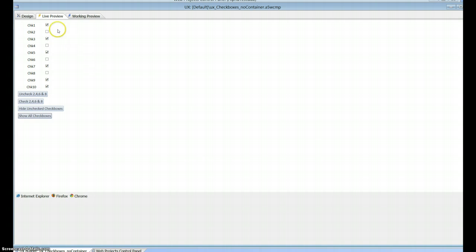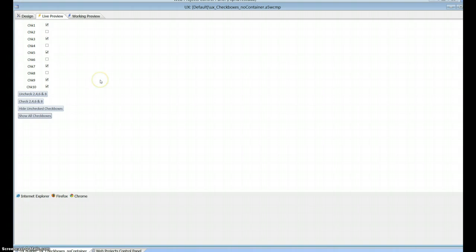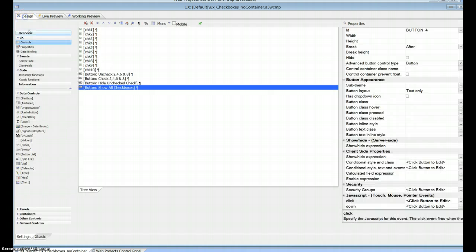That's using the client side stuff. The reason it works on server side show hide is because the checkbox never gets rendered in the first place, whereas here all ten checkboxes get rendered and then we just turn them off.